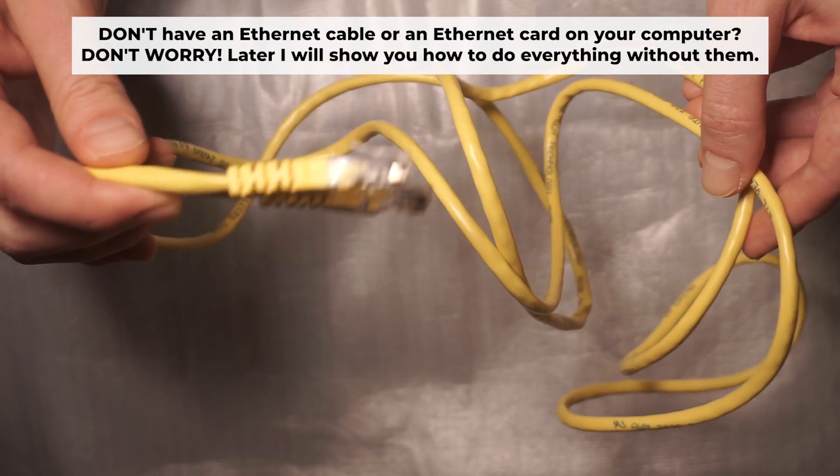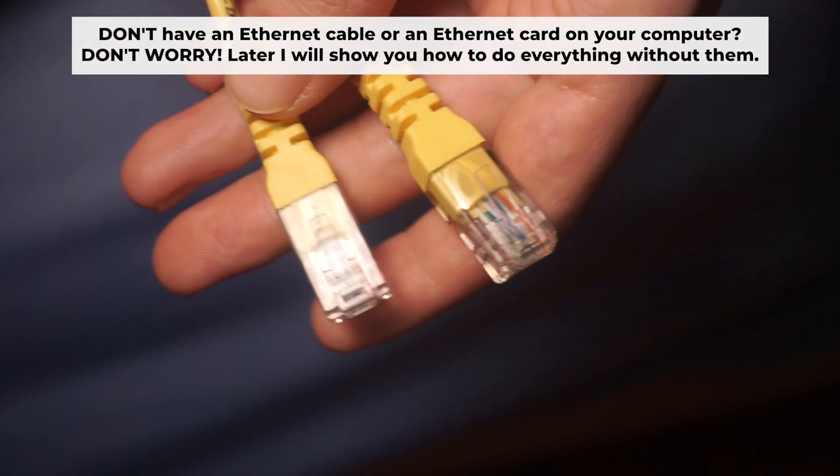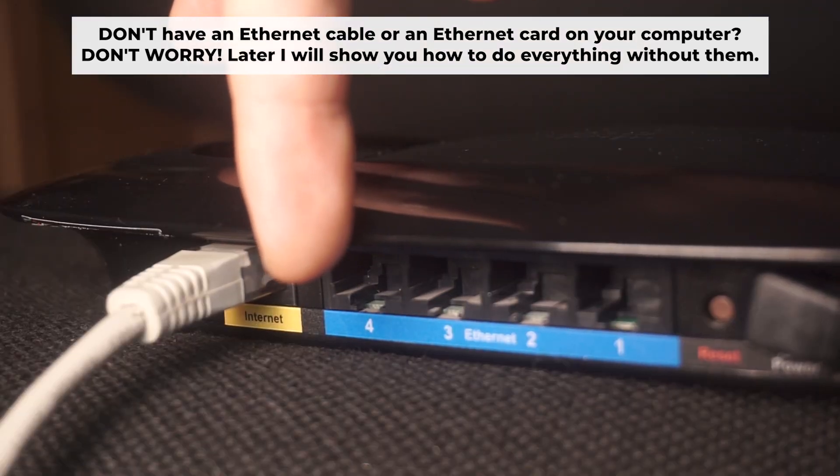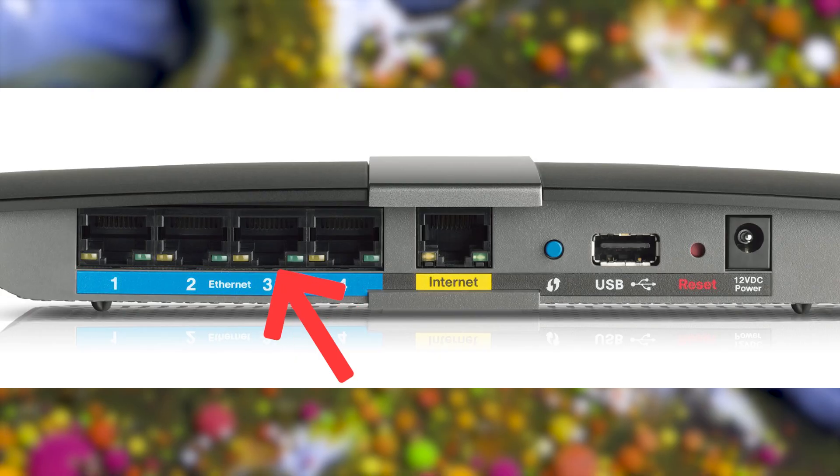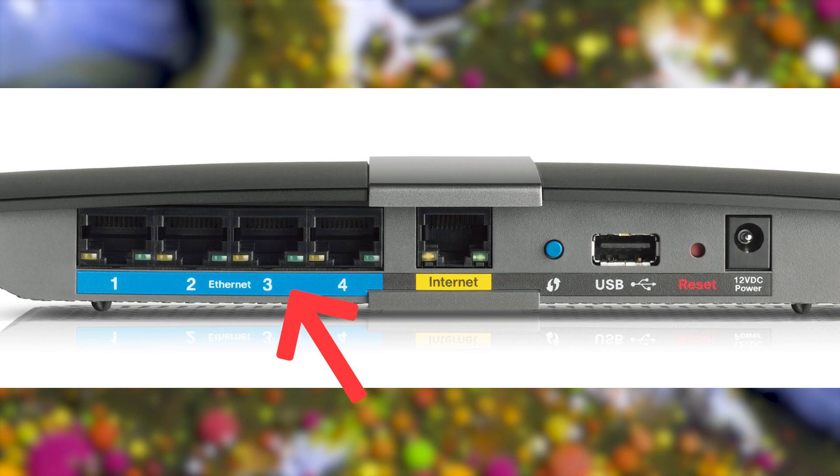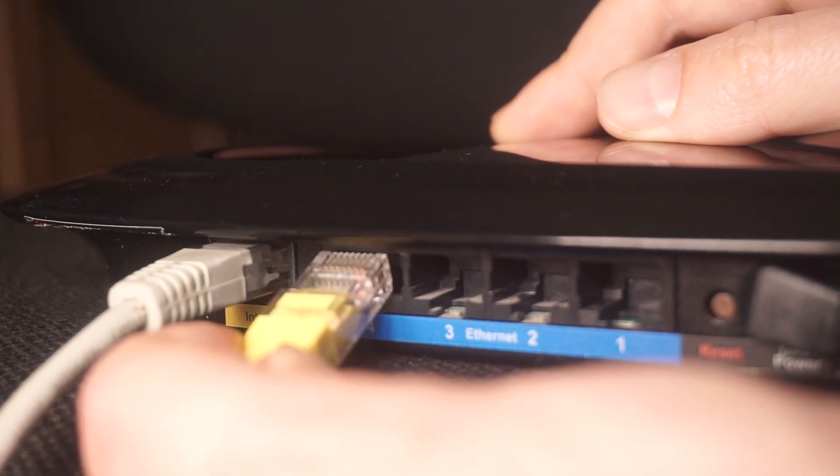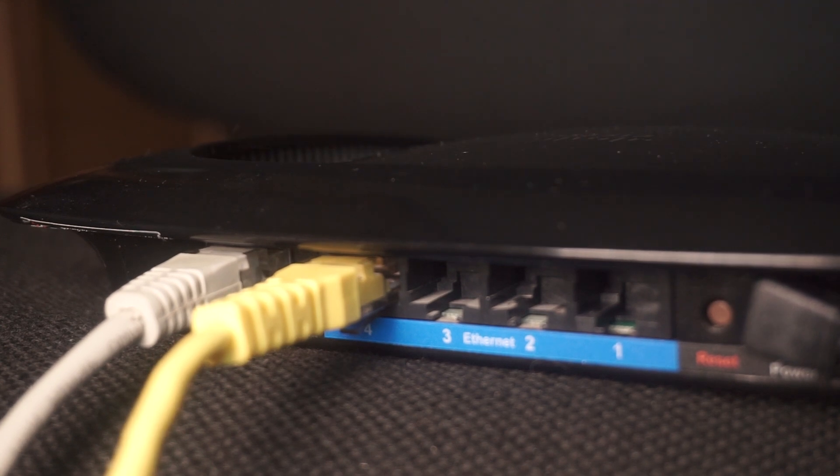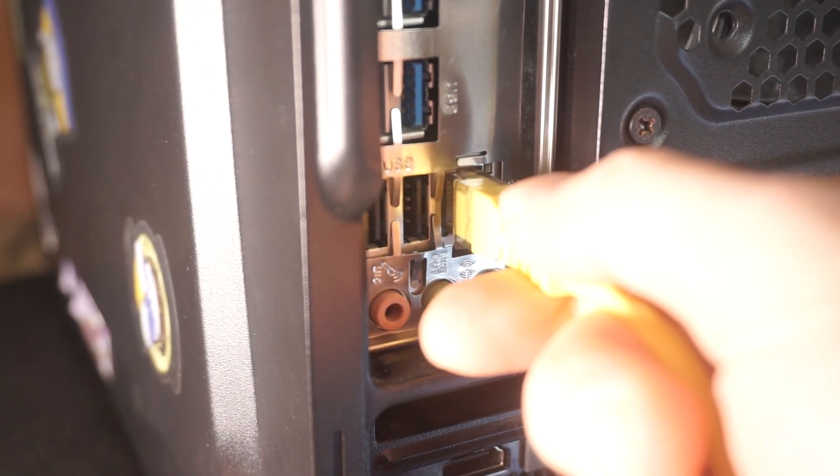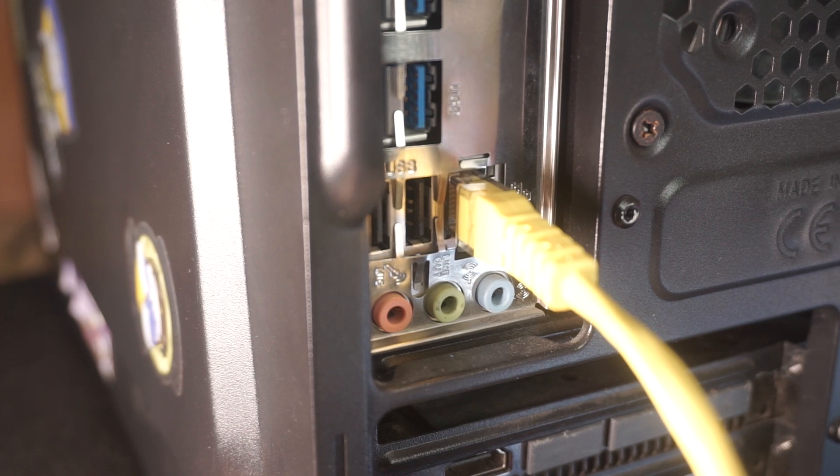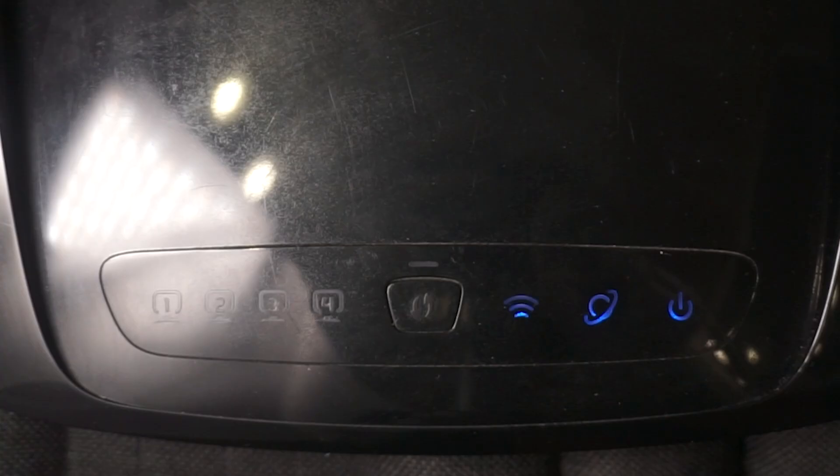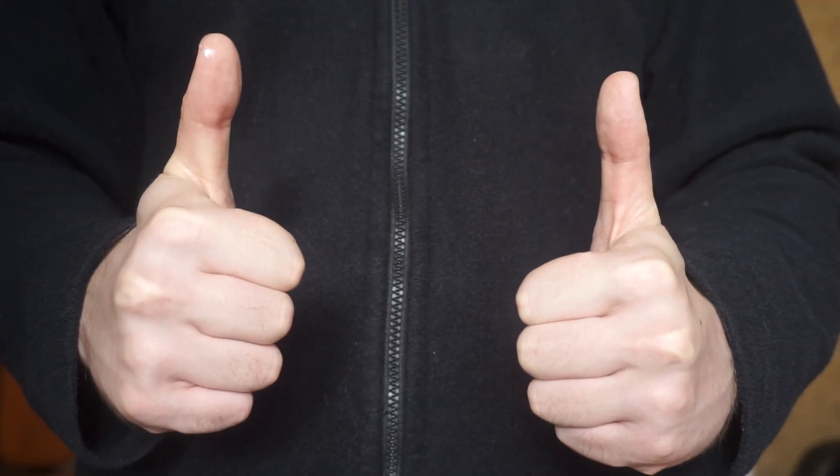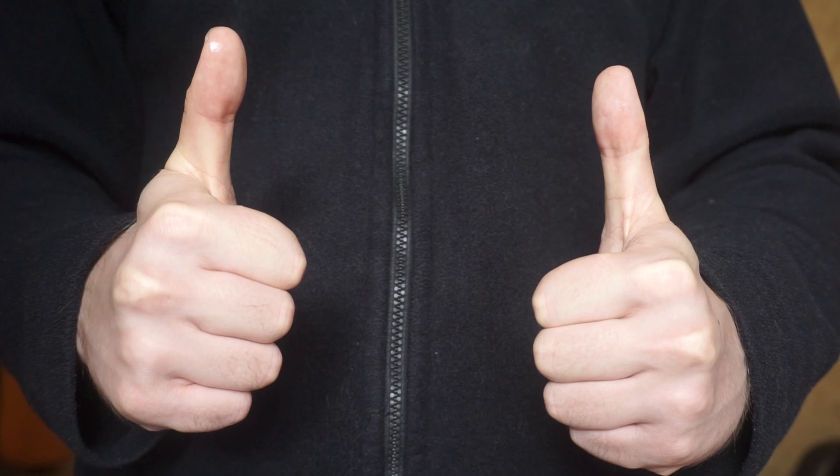Connect one end of the ethernet cable that came with the router to an ethernet port. Connect the other end to your computer or laptop's ethernet port. Please wait a few minutes for the connection to establish. Awesome! Your router is now connected to your computer. Now you will need to set it up.